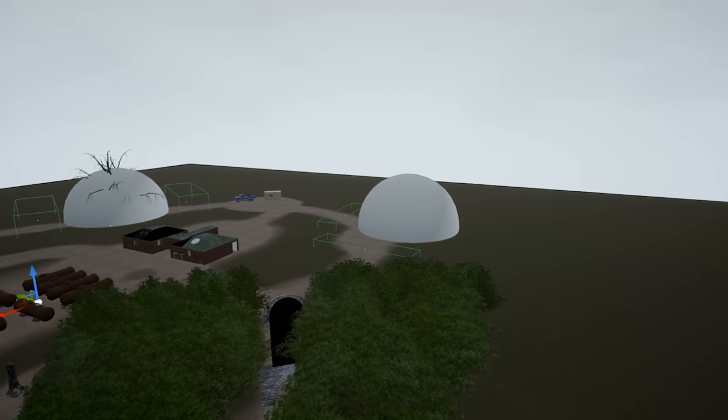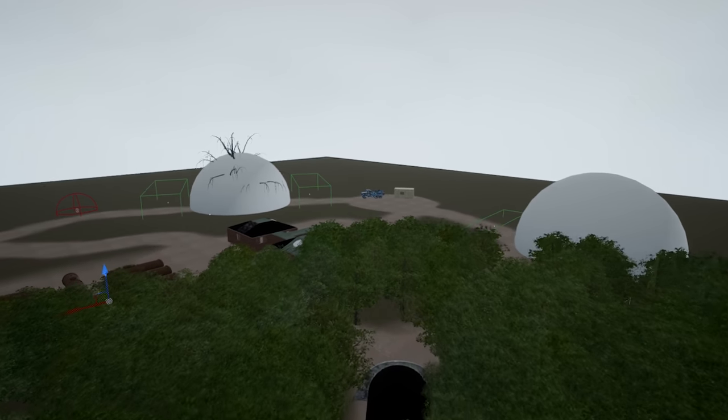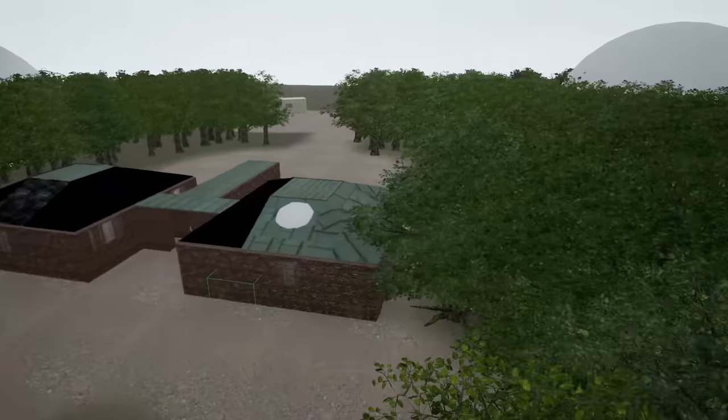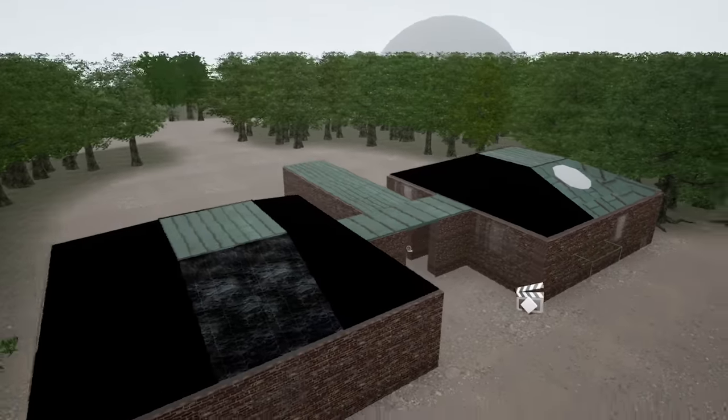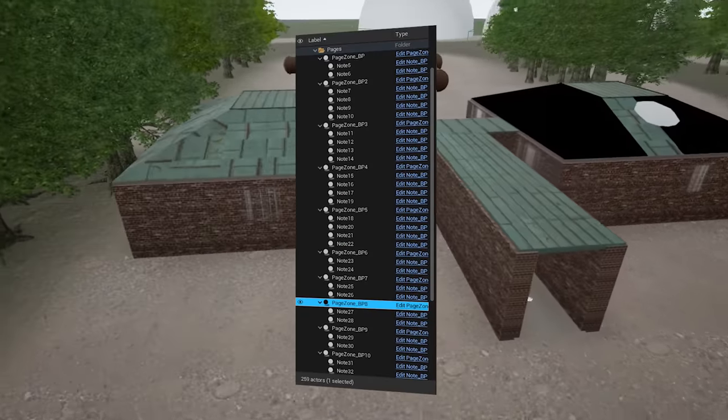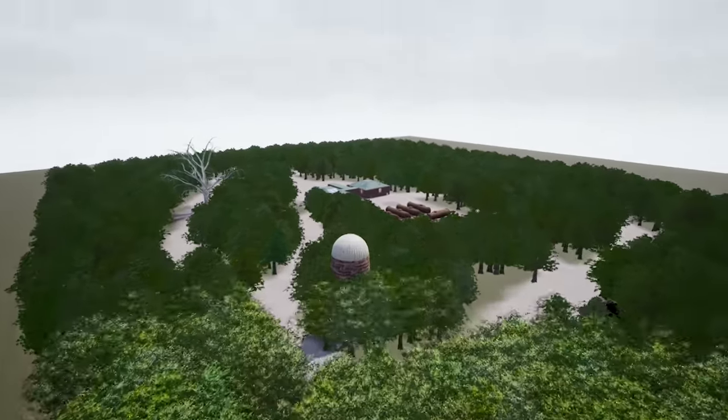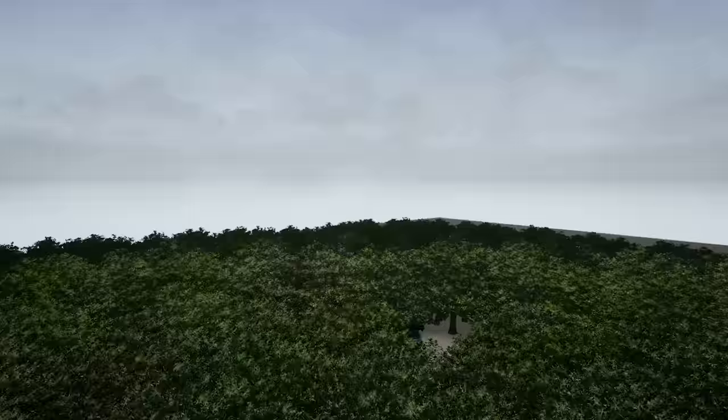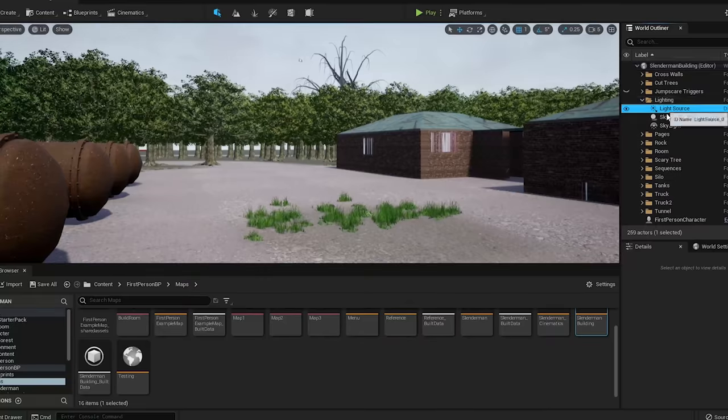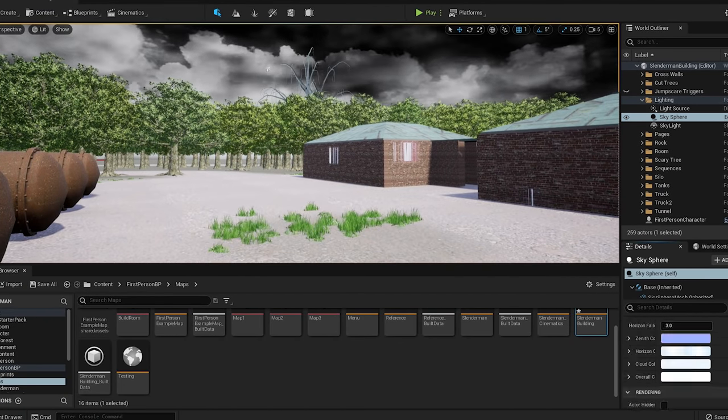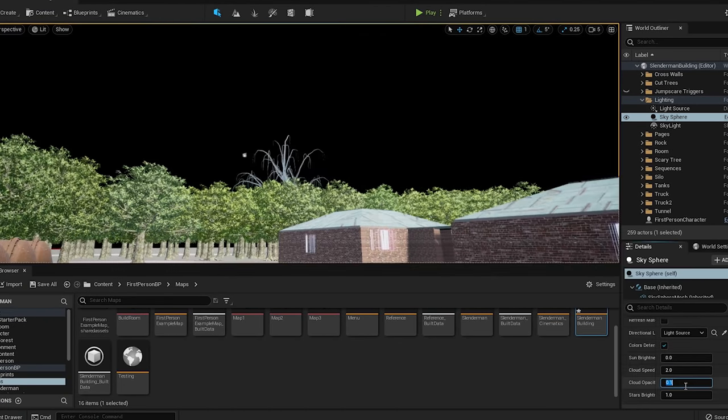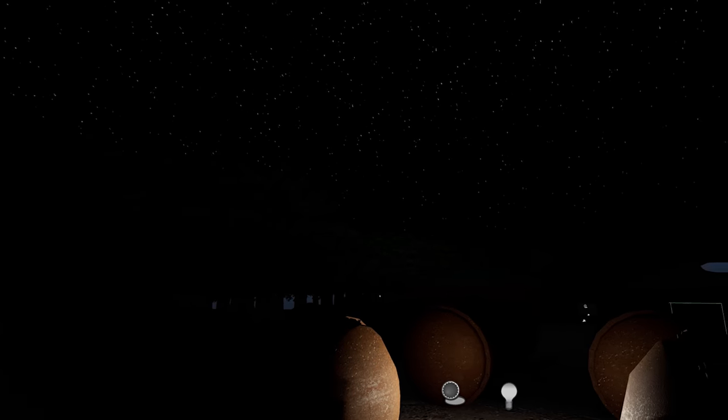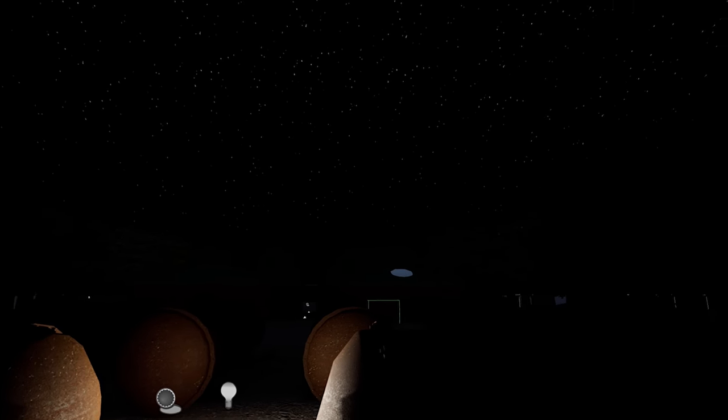So to finish the map off, I added trigger boxes around the map in different areas. I also spawned pages around using the page spawner blueprint. And now we have this, but we need to make it nighttime now. So after playing around with the lighting system, I was able to get a nice night scene with some stars in the sky like this. And now it's starting to look pretty good.